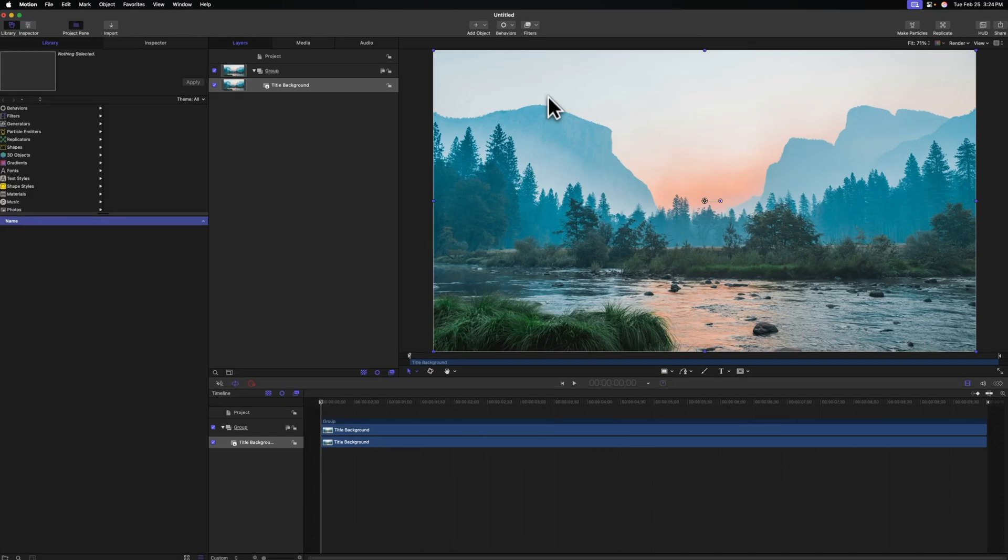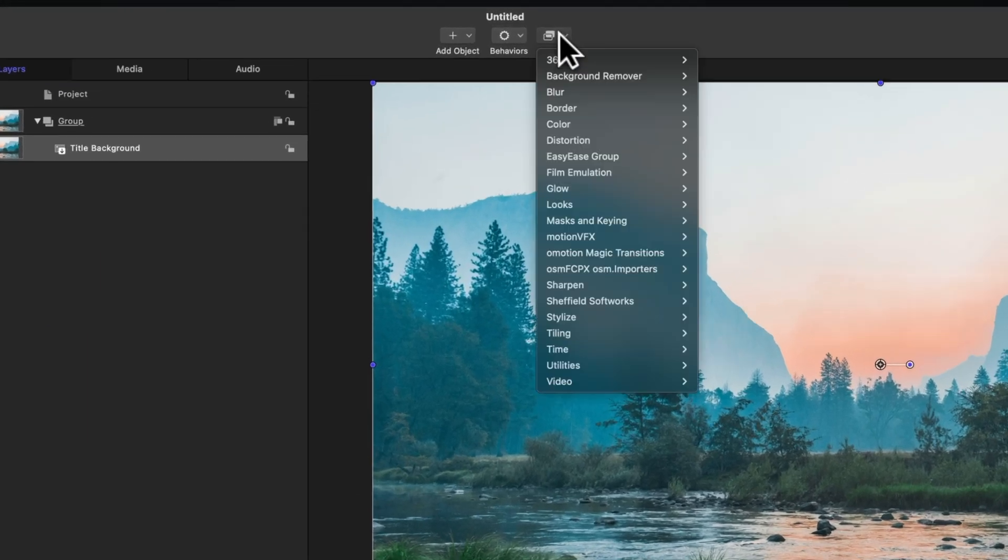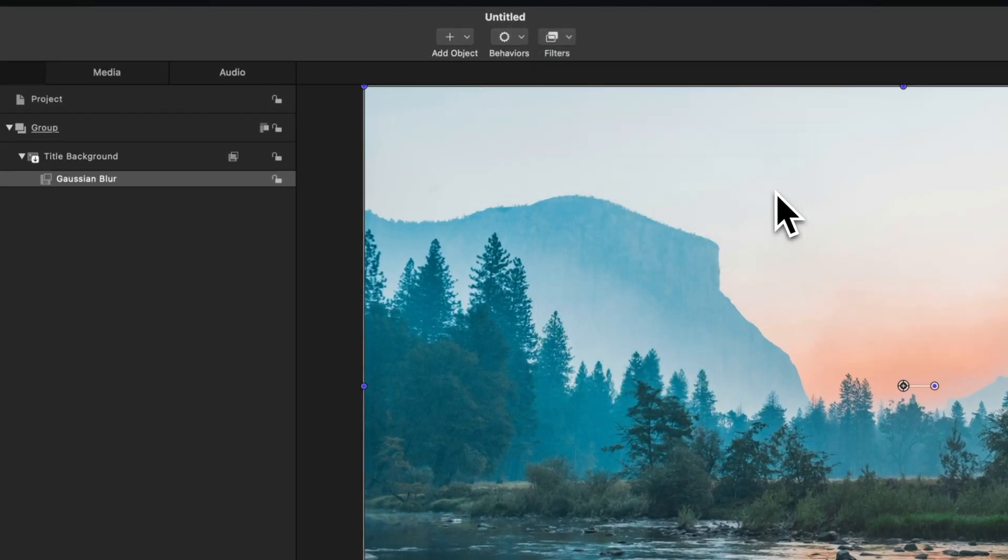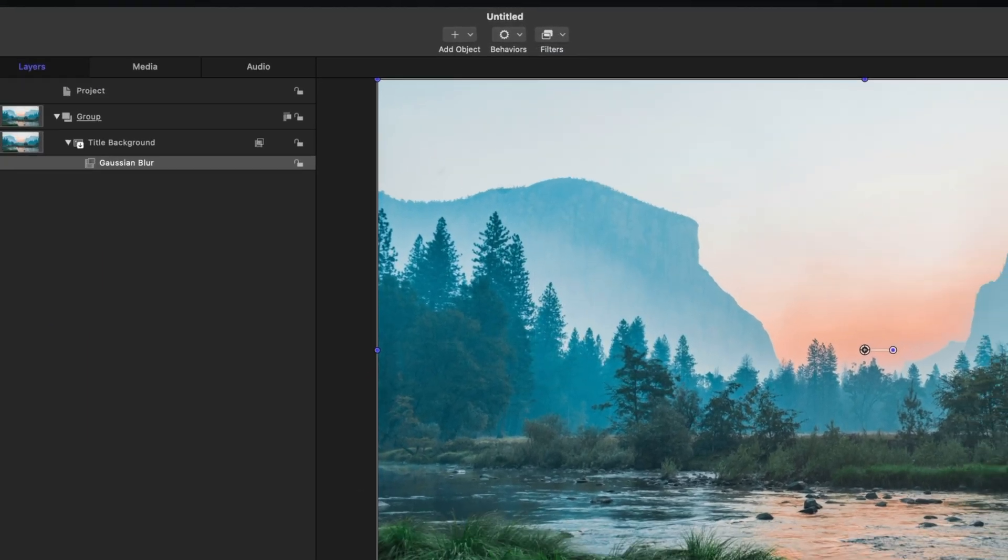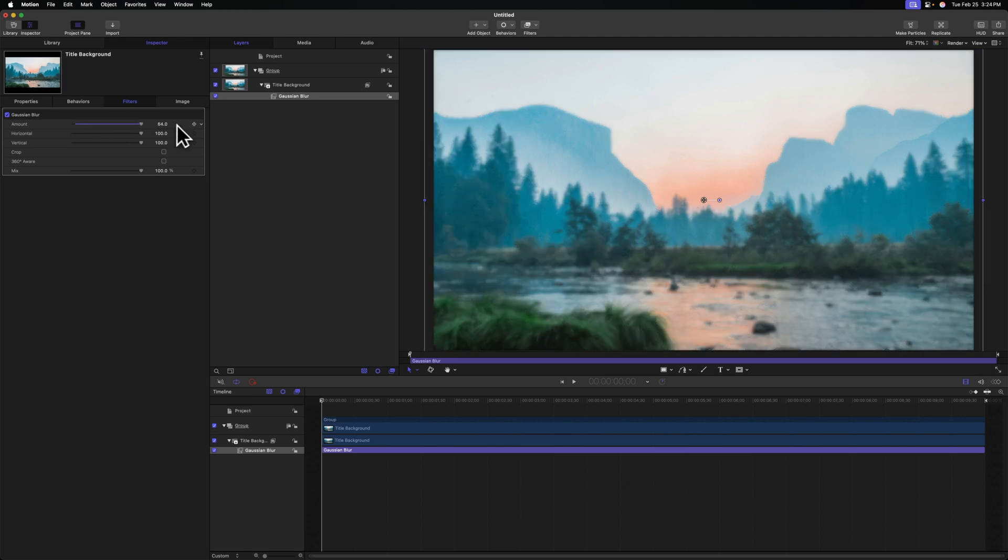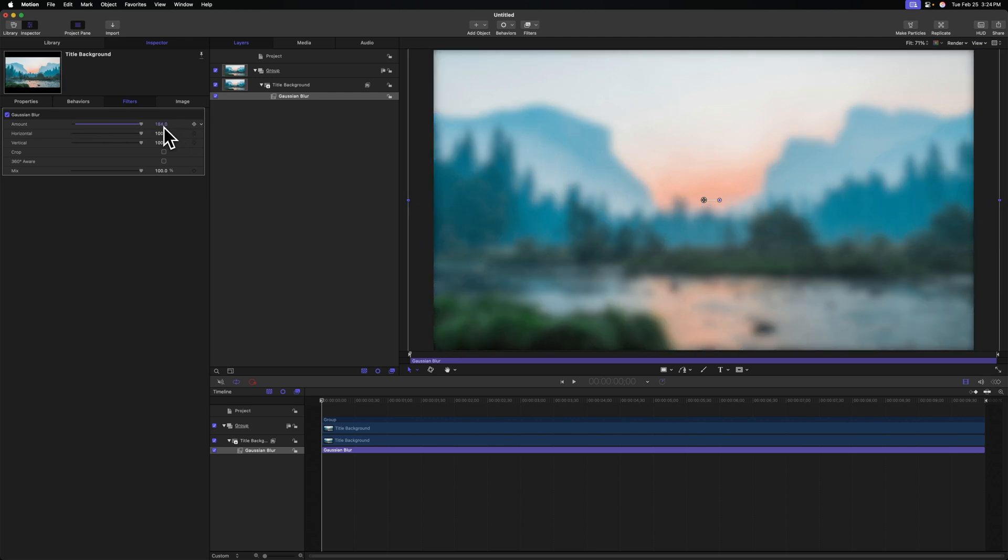The first thing we need to do to apply this effect is add a Gaussian blur. That's going to make everything mixed together. So we'll go up to filters, blur, and then select Gaussian blur. Go over to your inspector on the left side and you can drag that up. You'll probably need to have at a pretty significant level.